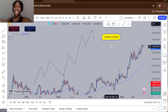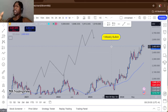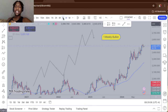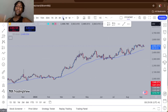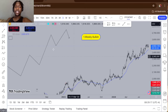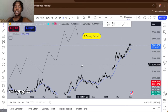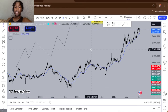Now I drop down to the daily time frame. Think of it like a microscope — the weekly gives you the structure, the daily gives you an even better view of how the market is actually flowing. On the daily time frame we're still looking for higher highs and higher lows to confirm the bullish structure.